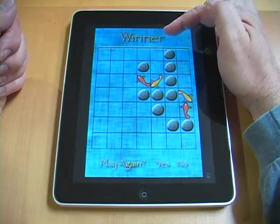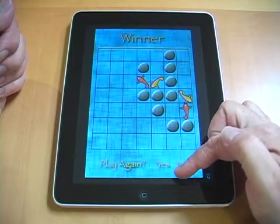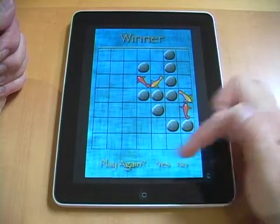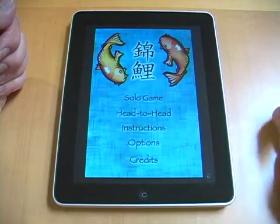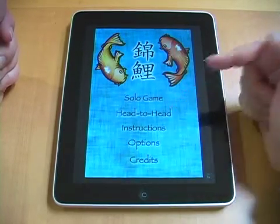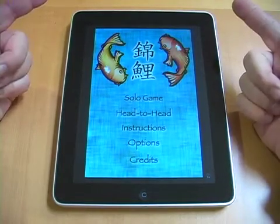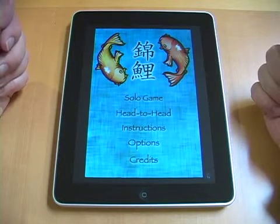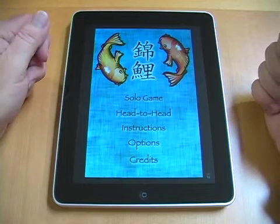The winner display will be yellow if the AI wins, or orange if the human player wins. Then you're given the option of playing again or not. The head-to-head game is just like the solo game, but you play with two humans. Your friend sits across the table from you — he controls the yellow koi, you control the orange koi. The score will be rotated so that it will be facing him, so he can read his score easily.